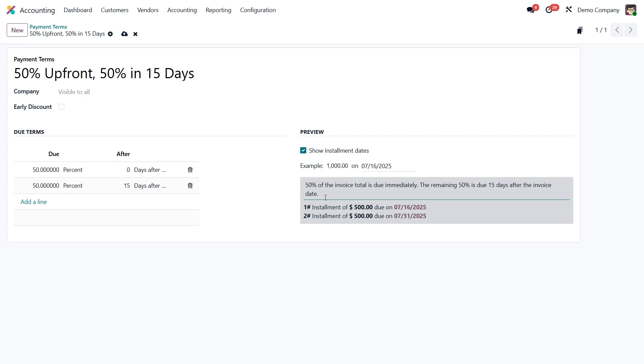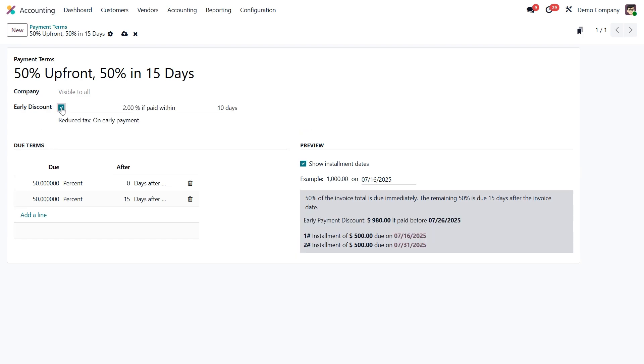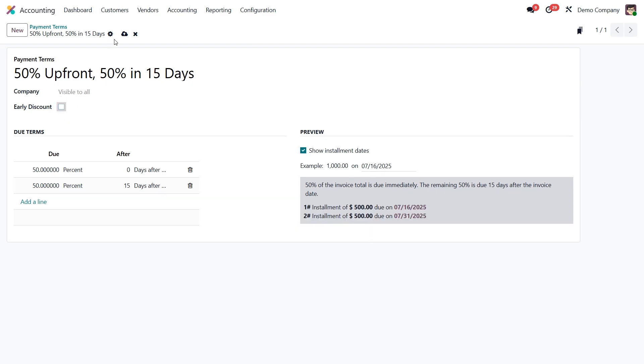Now if you'd like to offer an early payment discount, for example 2% off if paid within 3 days, you can enable that by ticking the early discount box and entering the details. But for now, let's keep things simple.